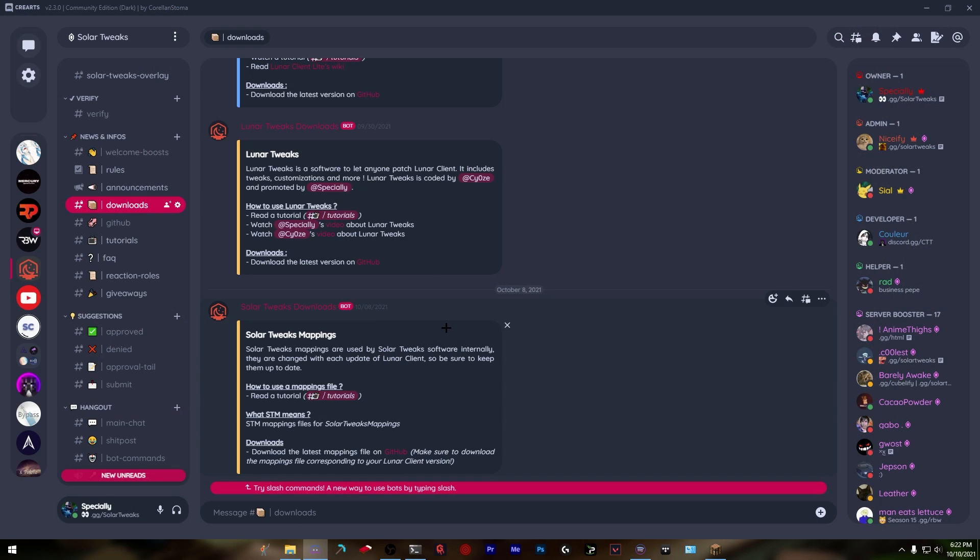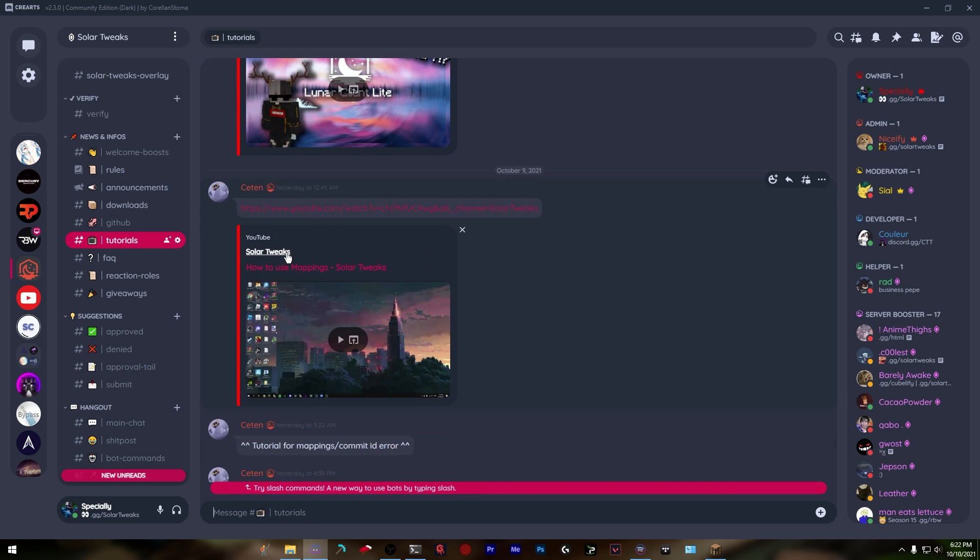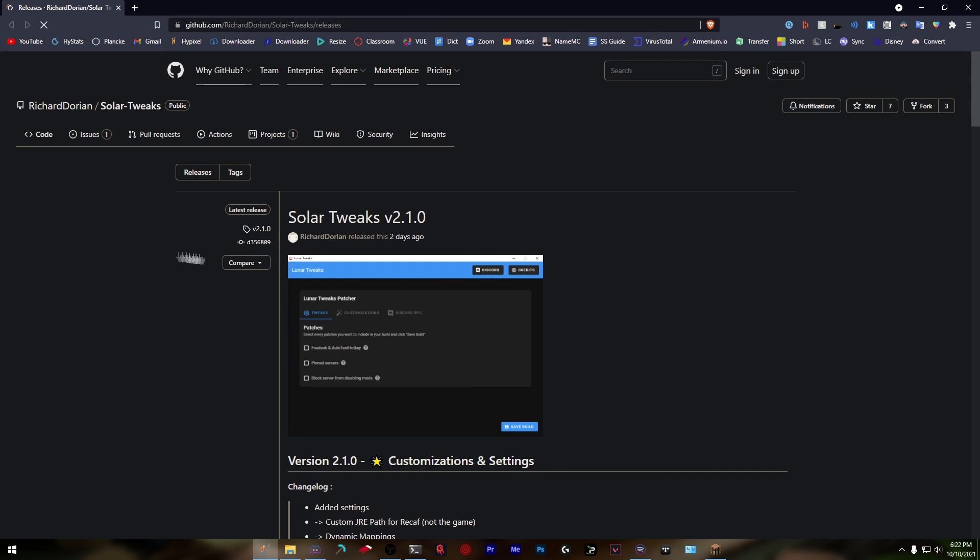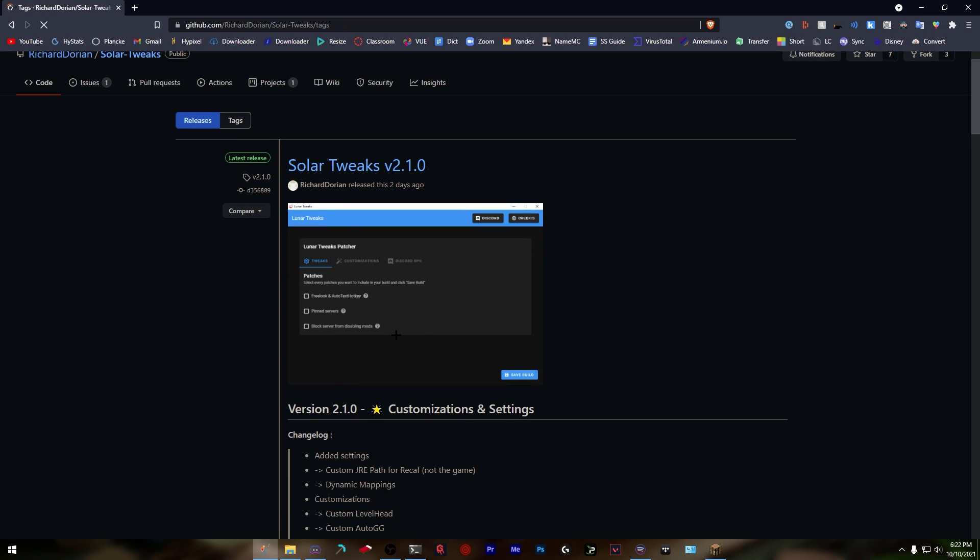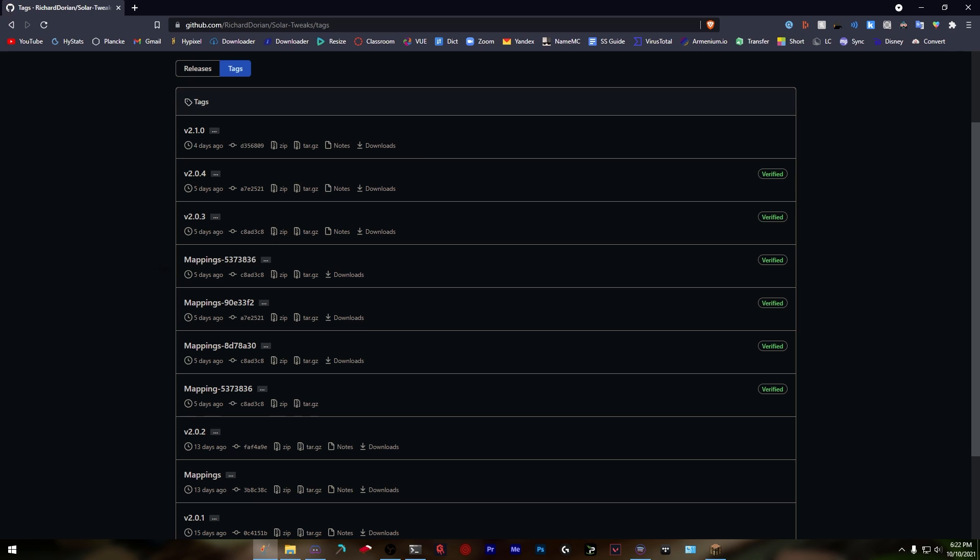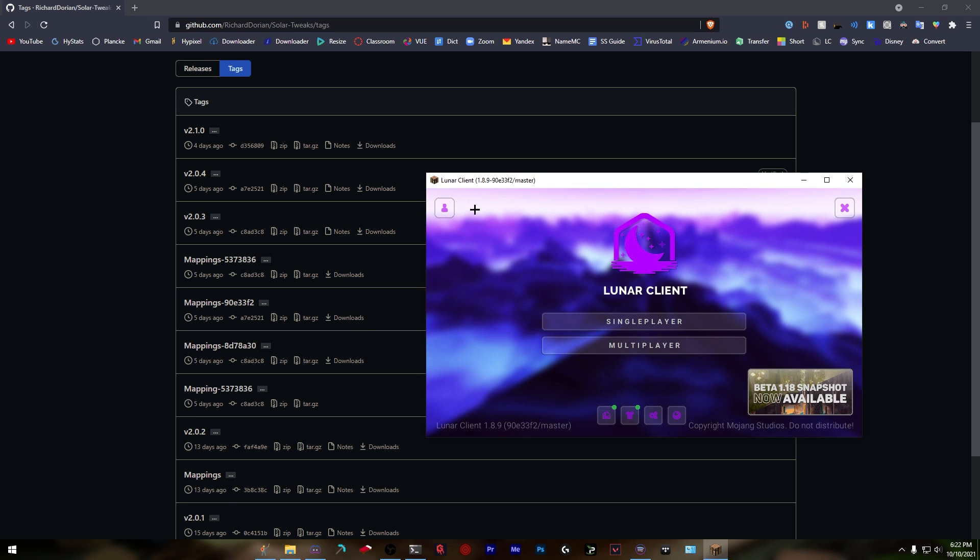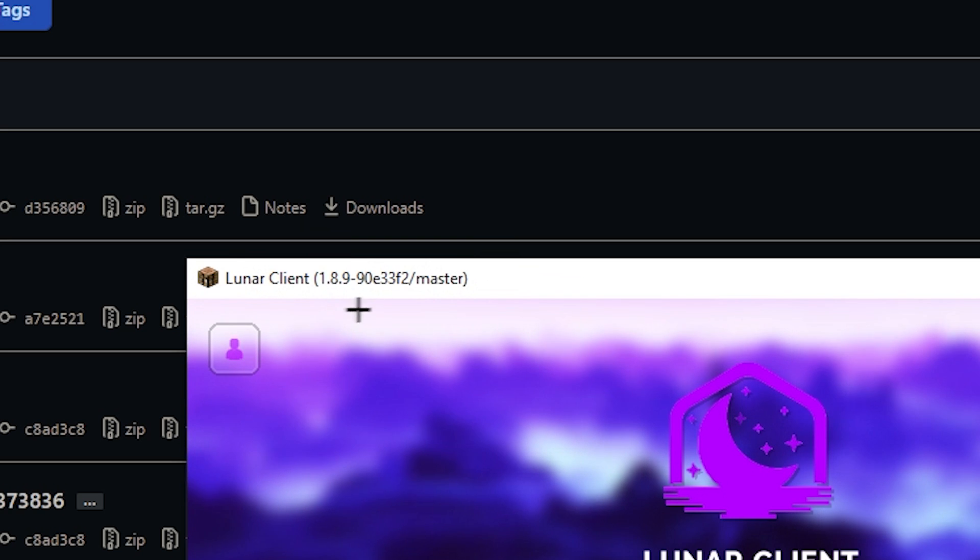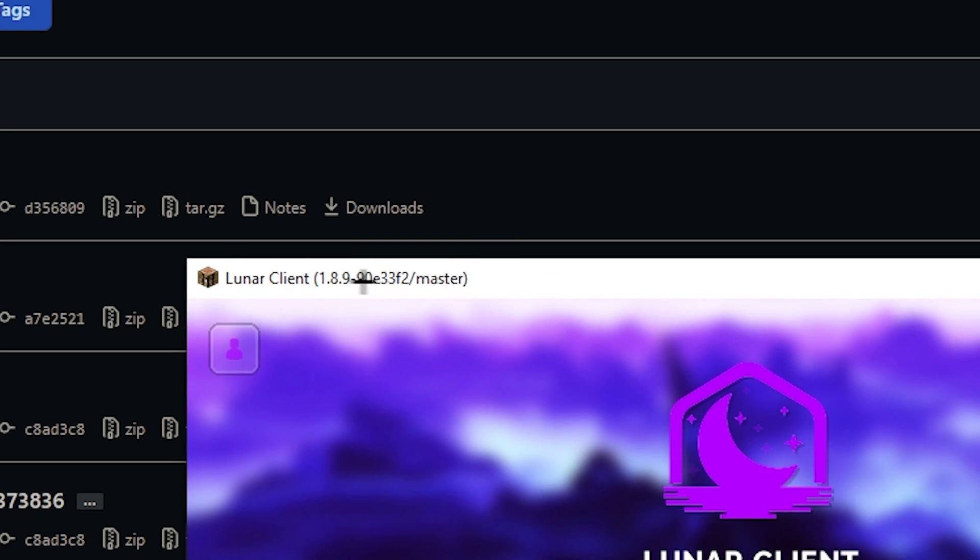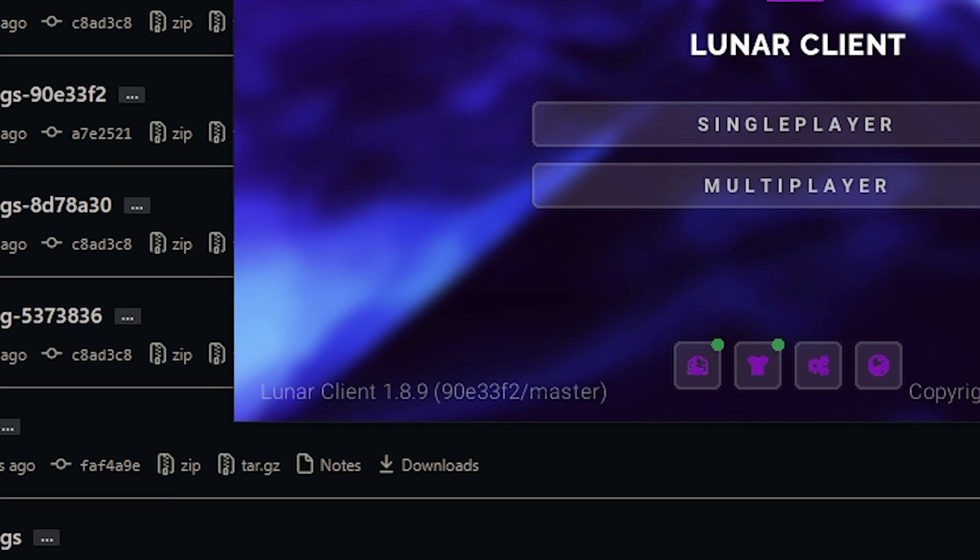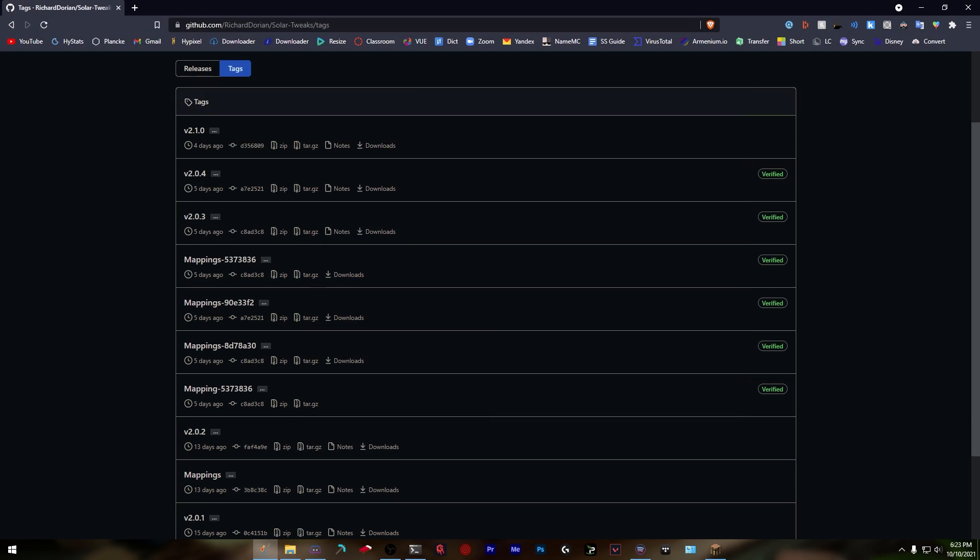Head over to the downloads channel in the official Solar Tweaks Discord. You'll see Solar Tweak Mappings. If you want another tutorial, you can watch the one Seaton posted on the official channel. Click the GitHub link to psyoz's GitHub page, go into tags, and you'll see a bunch of mappings. Every time Lunar Client updates, they release a new comment ID which can be found right here. It'll say 1.8.9 or whatever version you're using, then give a comment ID. My current one is 90e33f2.